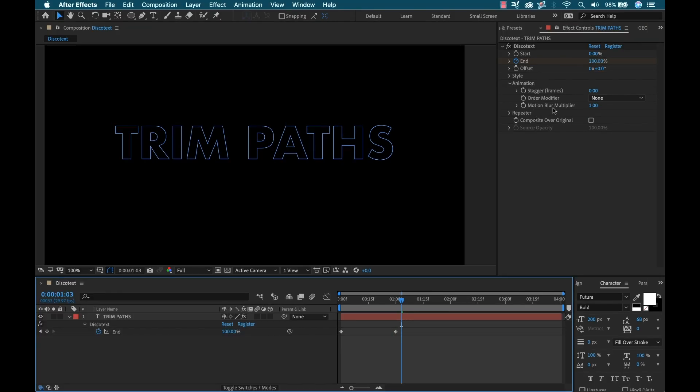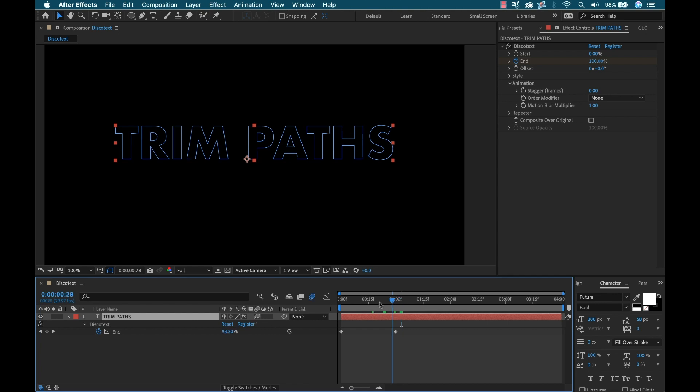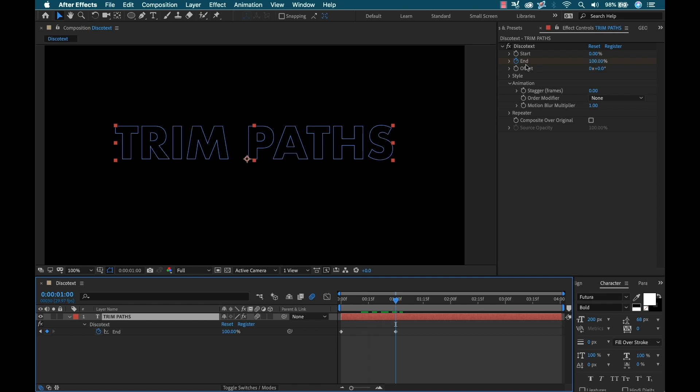Motion blur multiplier is pretty cool. And this is going to allow me to kind of emulate these variable width looks for my paths. So let me show you how this works. First, I'm going to go to my text. I'm going to activate motion blur and I'm actually going to change the animation because I'm going to animate the offset and not the end.